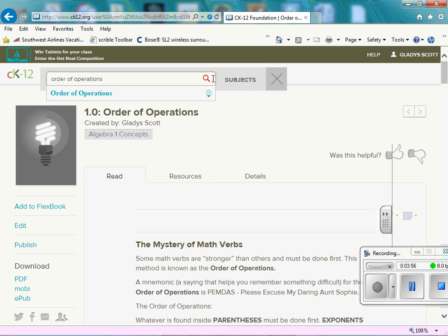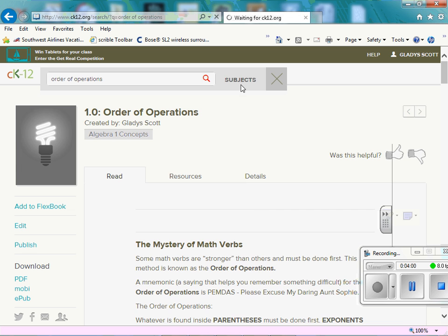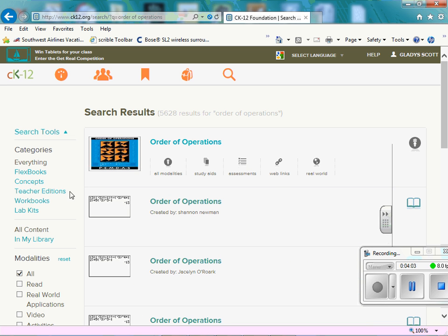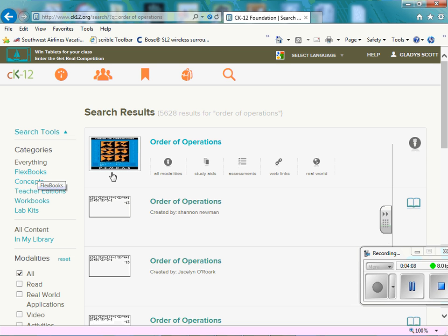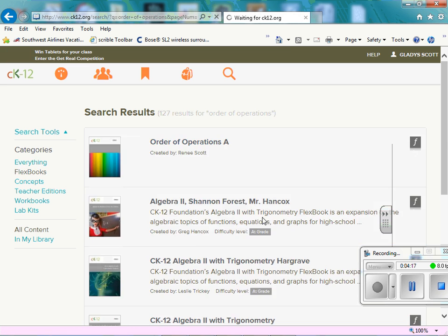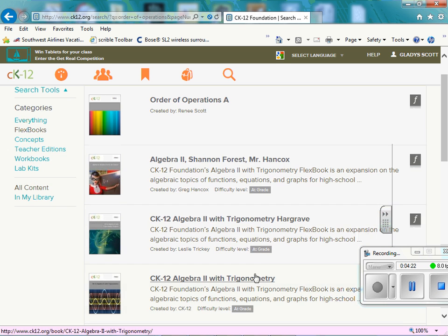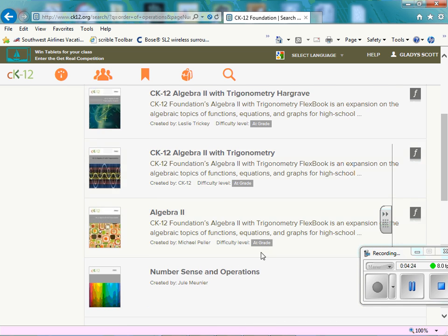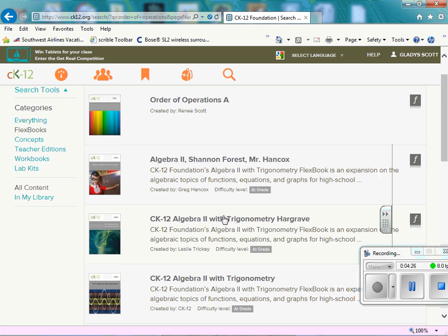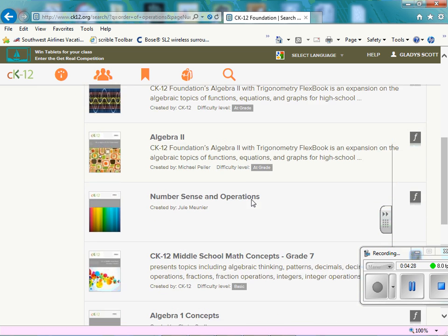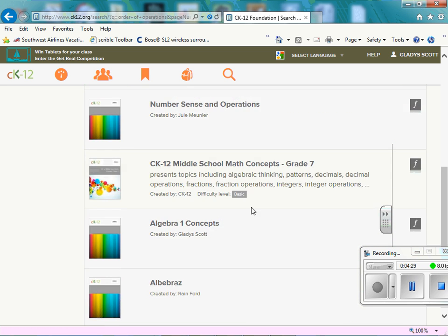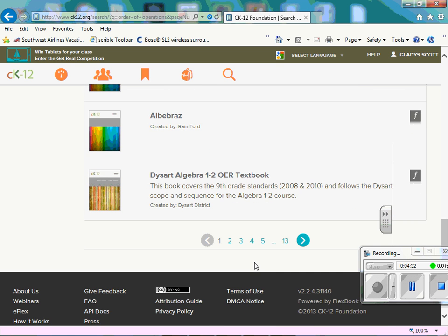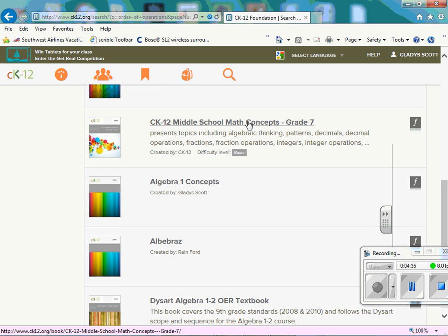And here are the things you can add. So if we look under FlexBooks, it's service all modalities, study aids, assessments. All those have to do with order of operations. Let's just click on FlexBook. That's where we get our reading materials. And here's some order of operations things that have already been created. So let's say we may like go down and see, I just created that one. Go to the next, let's say middle school. Let's click on this one.